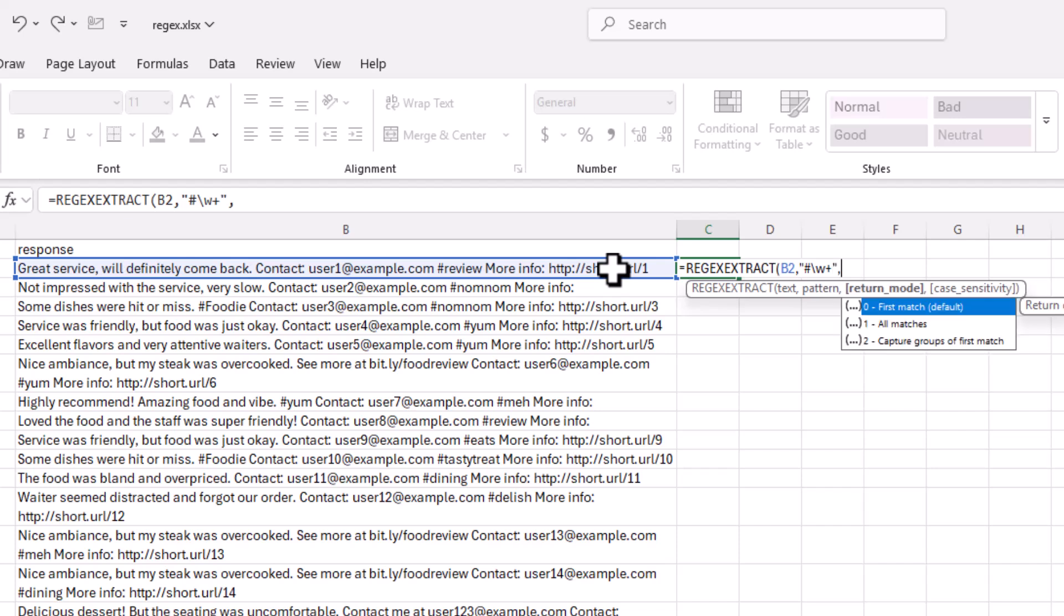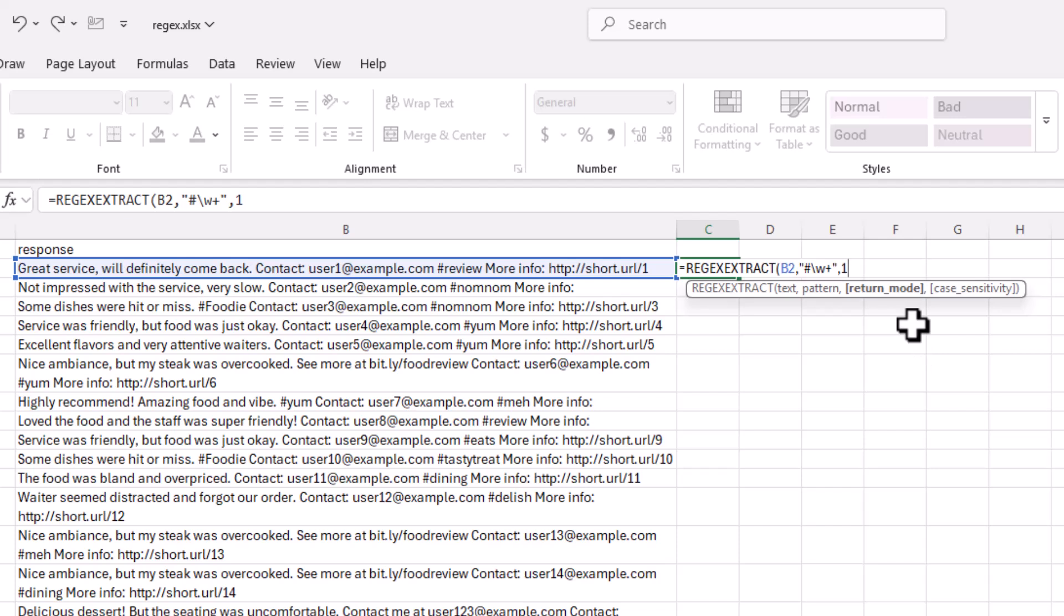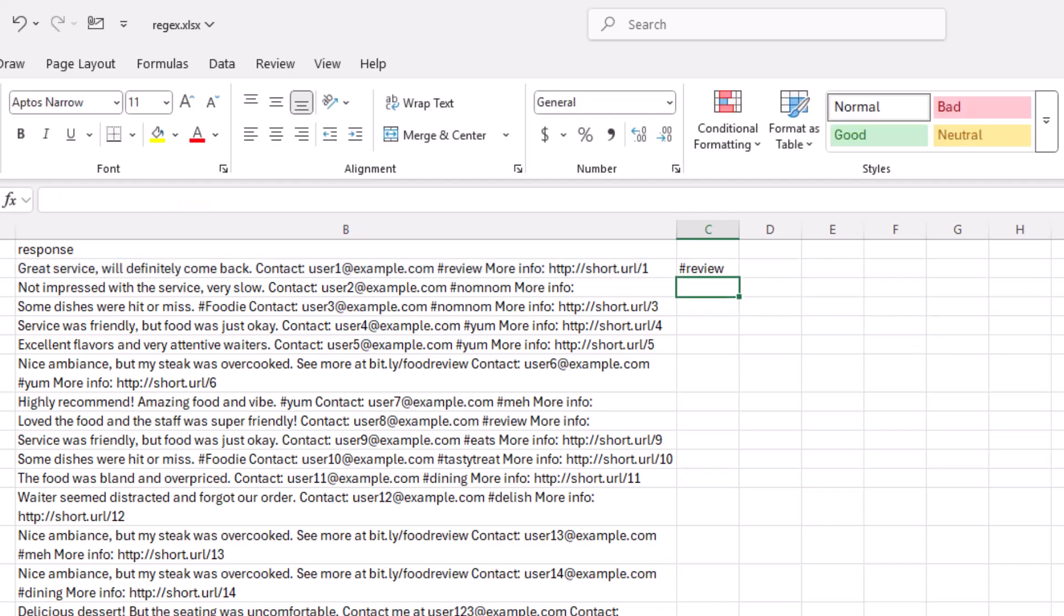And after that argument, these are other arguments that you can use. Let's just find all the matches. You can do the first match, all matches, or capture the groups. Let's capture all the matches because there's going to be more than one. So I'll select that. Close parentheses. Press Enter. And it pulls out that hashtag there.